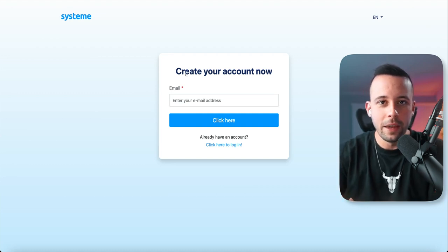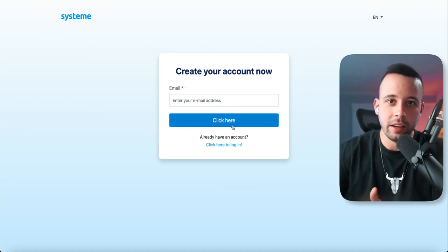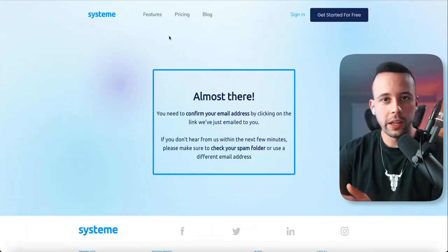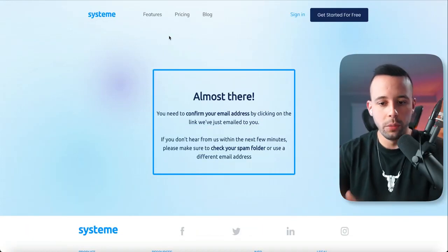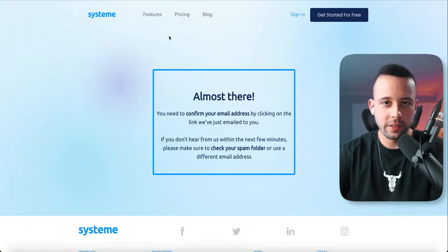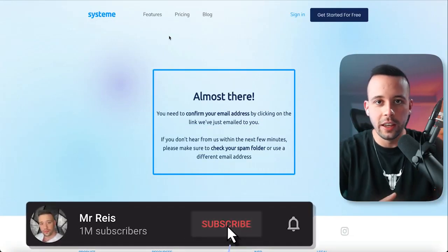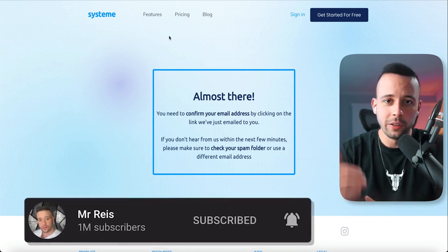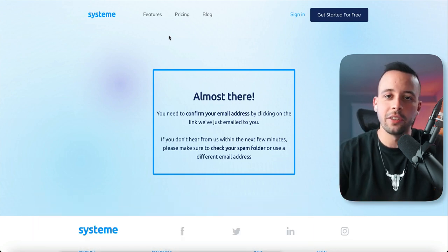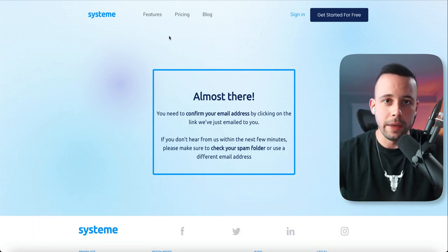All you have to do here is type in an email address and then click where it says 'click here.' Once you click the button, it's going to ask you to confirm your email address. Just go to your email inbox and click the link. If you don't see it in the inbox, check the spam inbox because it might be there.